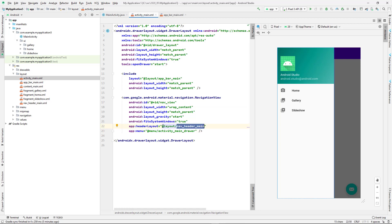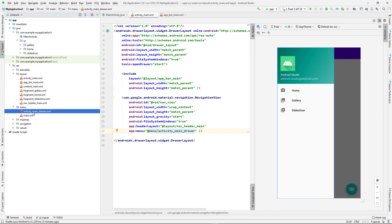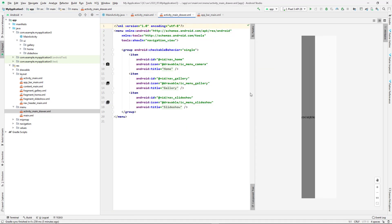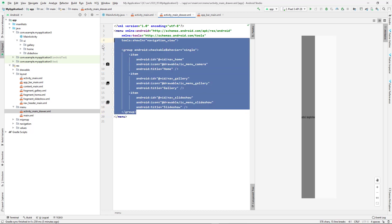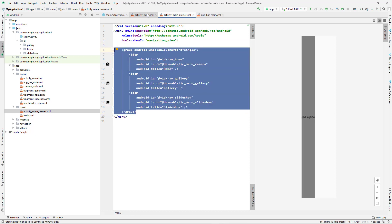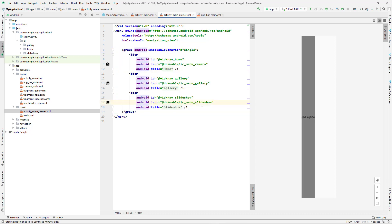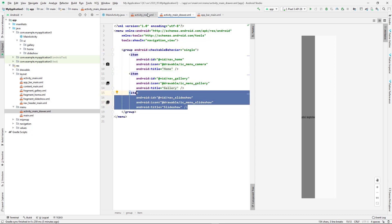The navigation view has an id, and importantly it references the navigation main drawer menu. This menu is what we're having in the menu resource folder. I've already explained how to create a menu in a previous video, so there's nothing new here. We're just saying we'll use this menu as our navigation drawer menu.